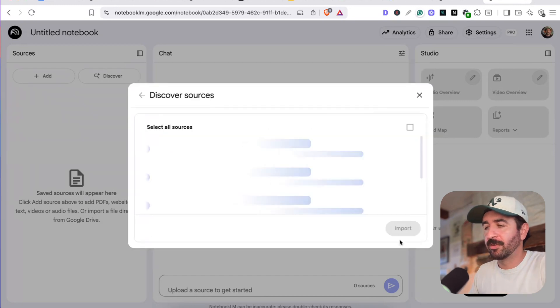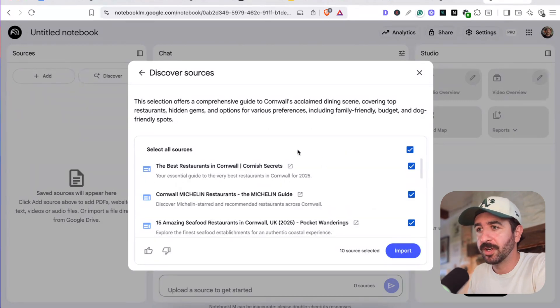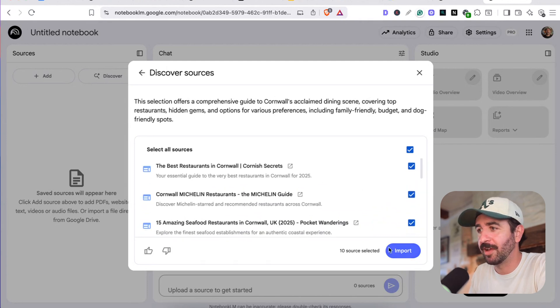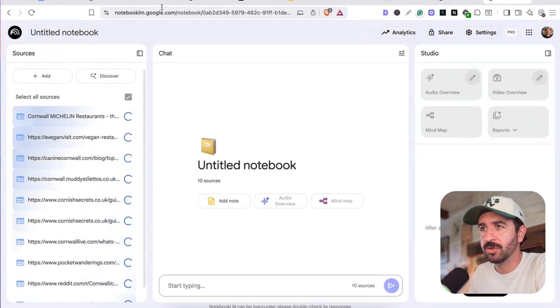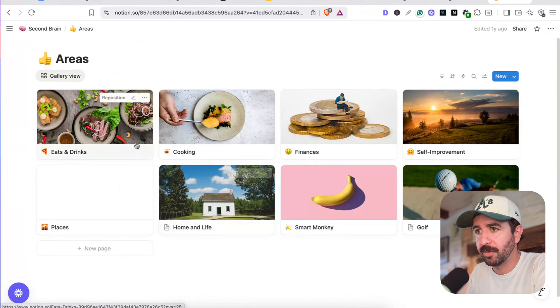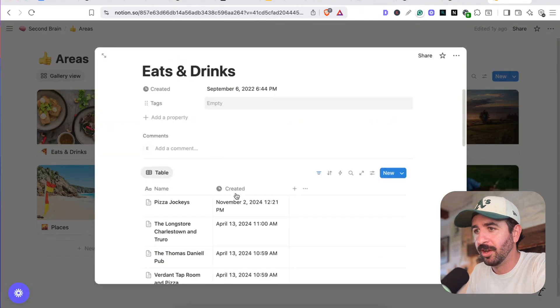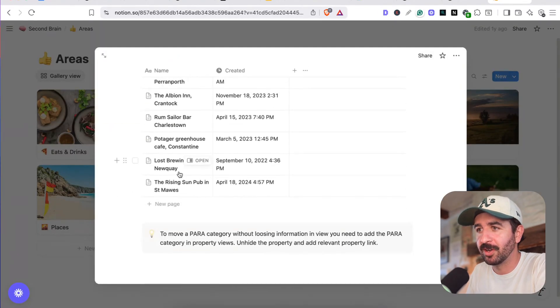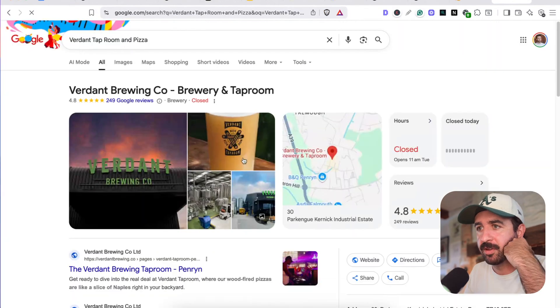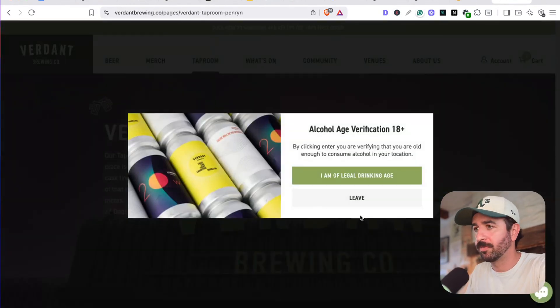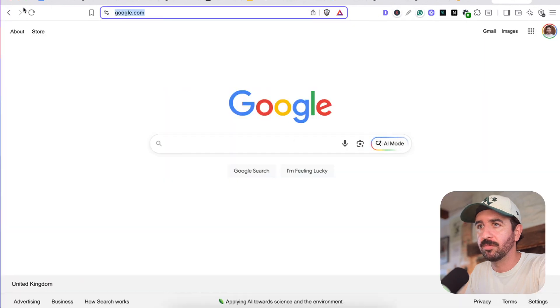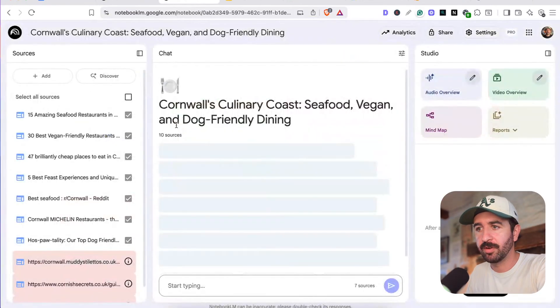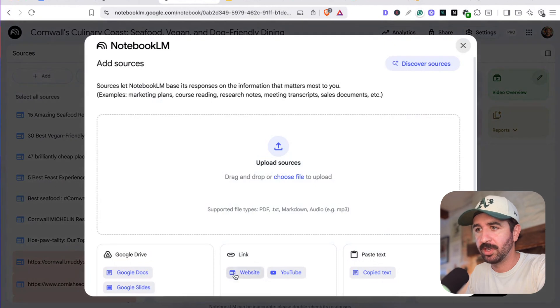So we could actually say like best restaurants in Cornwall, which is my local county and see what it comes up with. So it's going to actually get us our top 10 list. I don't have to go and read through all these blogs now. It's going to get everything for us. I can actually go into my Notion workbook here. I've got this areas tab, which is eats and drinks in here of some of my favorite restaurants. So I can go through and maybe start adding some of these in like the Verdant brewing that I love to go to, to grab some pizza. We could start adding this website in to our NotebookLM.